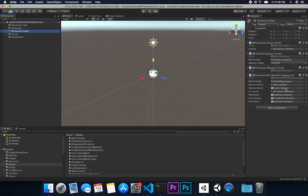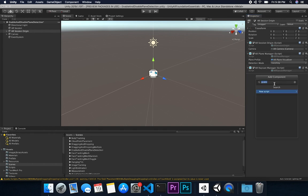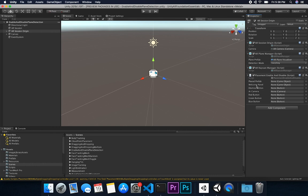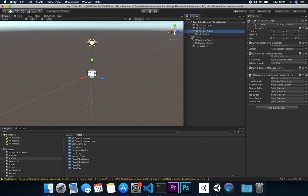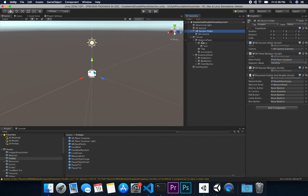I already have some components associated with this, so I'm going to remove that component and add a new one which is going to be the enable component. Then I need to tell it which prefabs we're going to be using — I'll go into my prefab and select the large one. I also need to move this panel to the right and associate everything we'll need: a welcome panel, a dismiss button, the AR camera, and the different components that allow us to place different colors of prefabs.